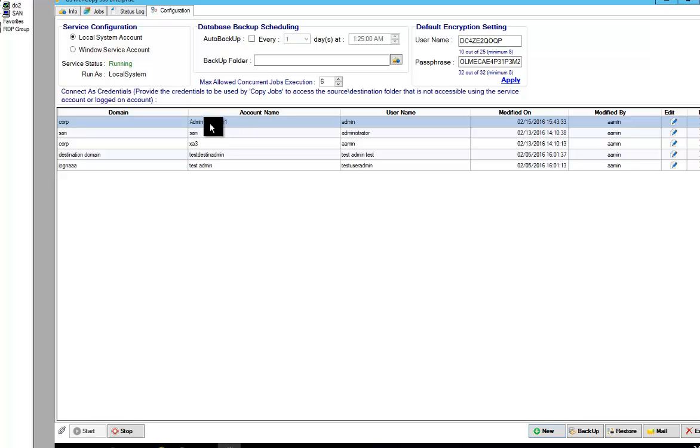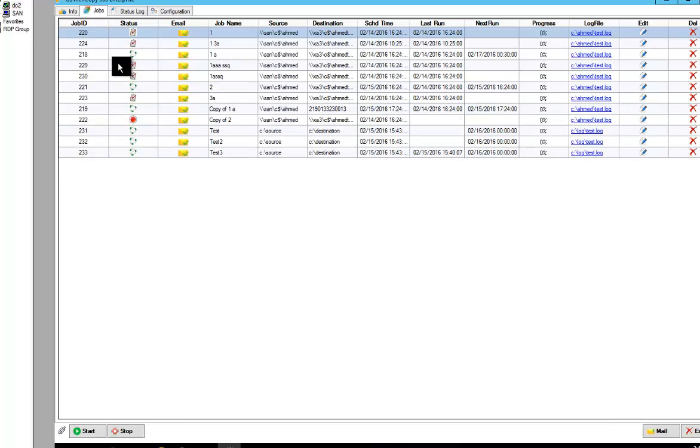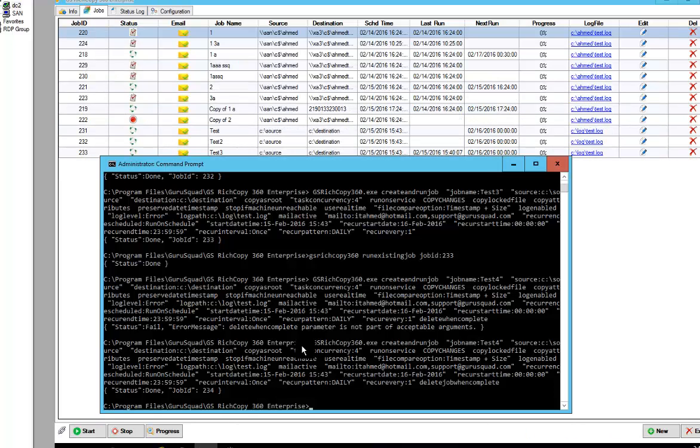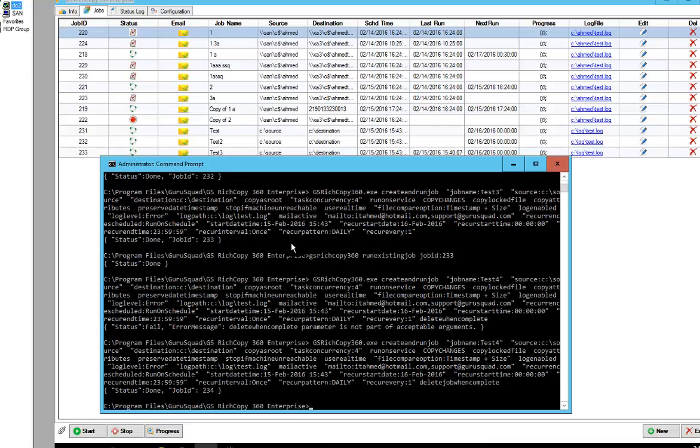And in that case you would use a different parameter. But let's say you did not want to, you wanted to specify those usernames and passwords on the fly. So you do have that option to do so. And this is where you basically specify, you could use source username and source password, and destination username and destination password.